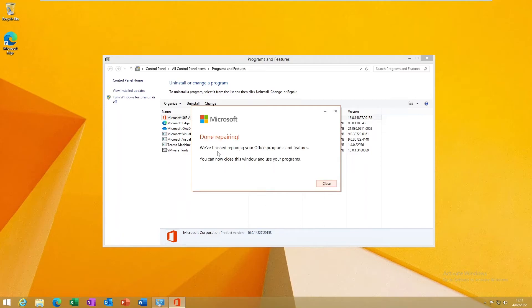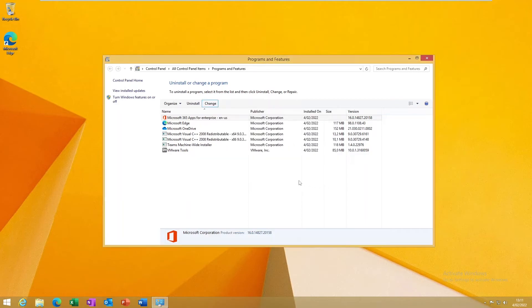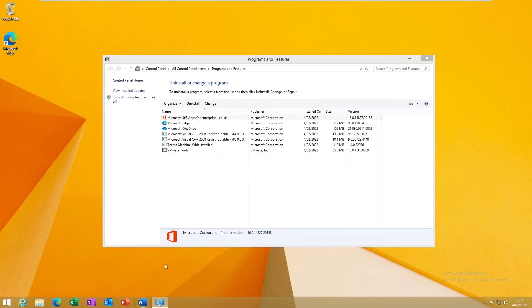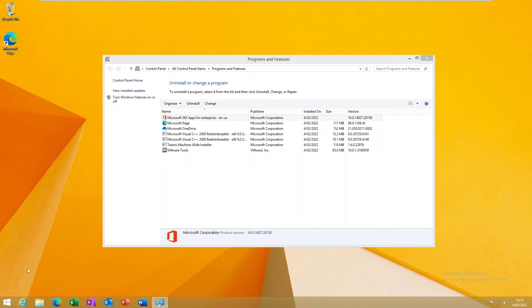You can see that it says we have finished repairing your Office programs and features. You can now close this window and use your programs again. So now we can close this and you can try to open a Word document to see if you are still receiving any error messages or if your Office keeps freezing.